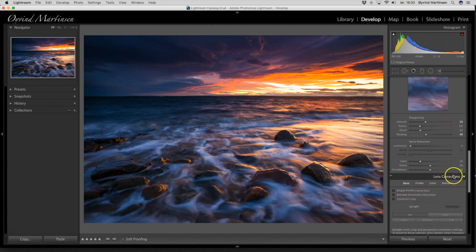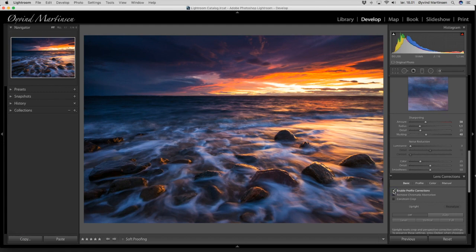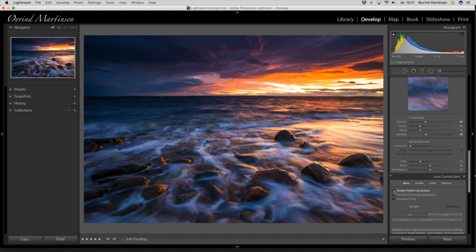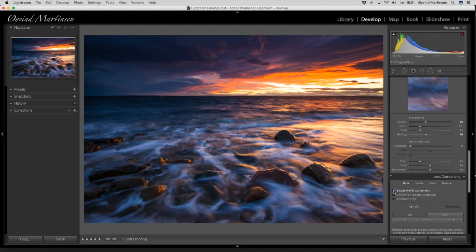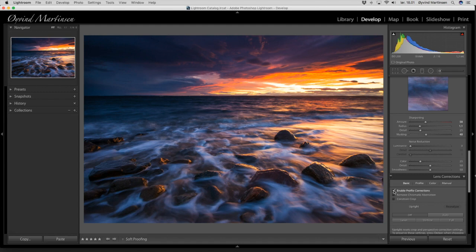And down here we have the lens corrections. I want to enable the profile correction. You see when I do that the horizon will be a little bit more straight. And that's because I used the 18mm wide angle lens on this image. So I want to enable that. And I also want to remove chromatic aberration with this button.